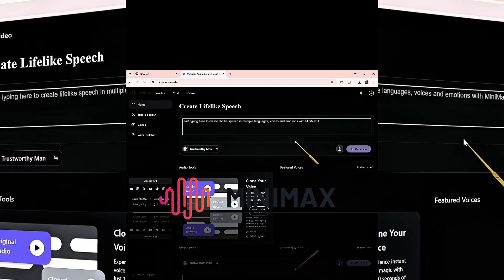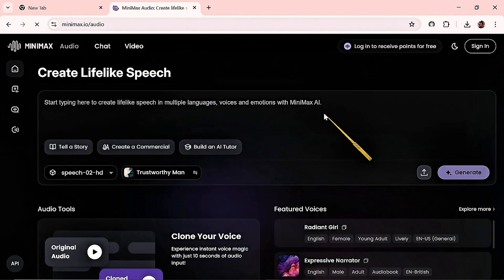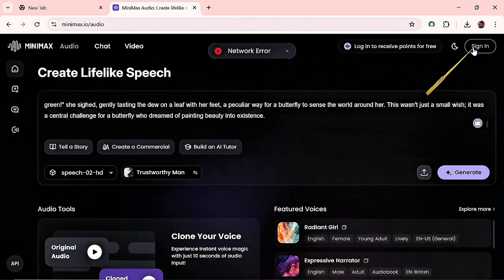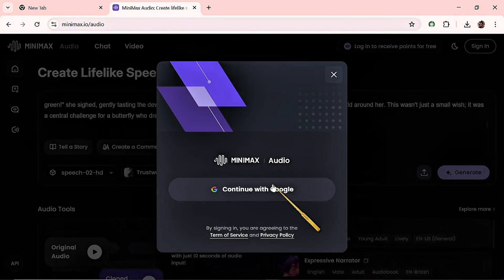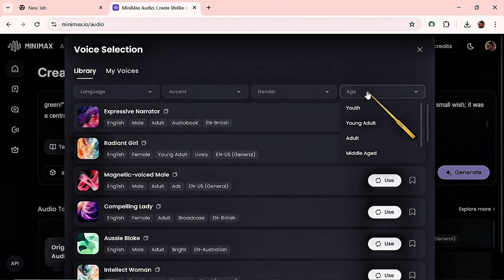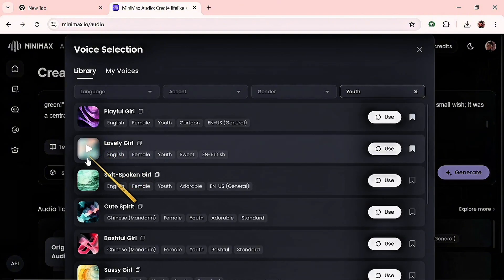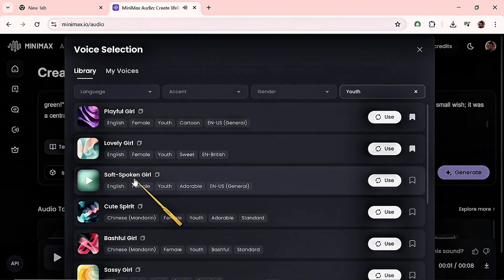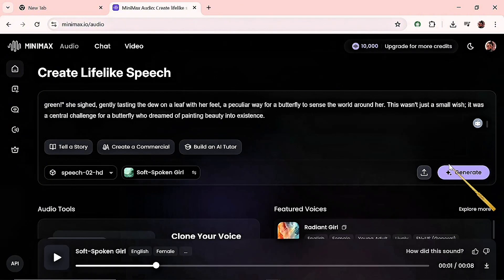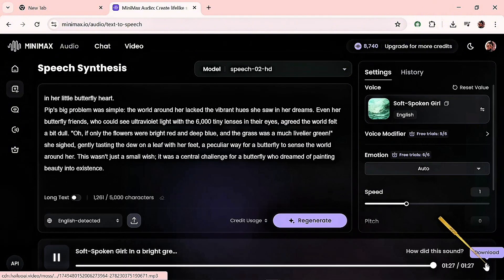For that, you're going to use MiniMax Audio. Here on MiniMax, I'll click on lifelike speech and paste my text. I'll quickly log in to receive my 10,000 free points for the audio. I'll click to select my voice, browse others' voices, preview them, select the one I want, and hit Generate. Our audio is ready — I'll click download.